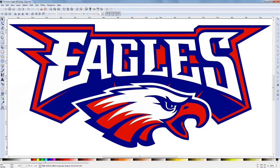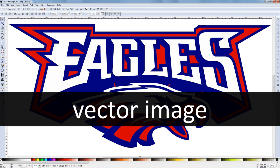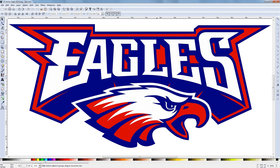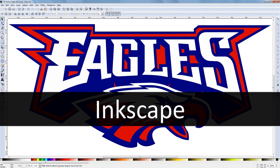For that reason, whenever I create an image, I always make a vector image. The program I'm using is called Inkscape.